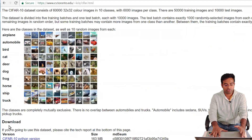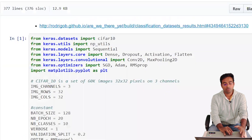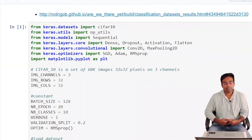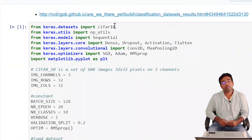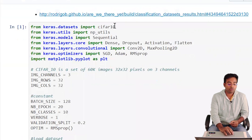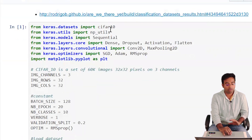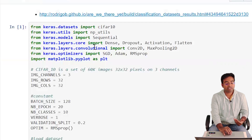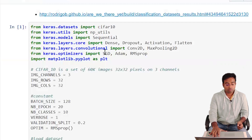We'll be using the CIFAR-10 version with 10 classes, and we'll be using Keras, which makes deep learning algorithm implementation really easy. The CIFAR-10 dataset comes integrated with Keras — you can do keras.datasets.cifar10 and it will download everything. We'll also use NP utils, sequential models, and other Keras APIs which we'll understand as we use them.